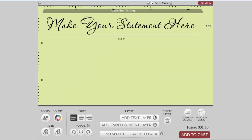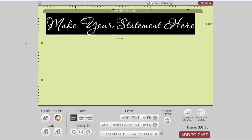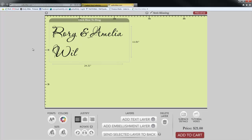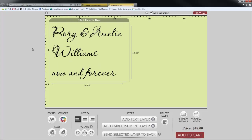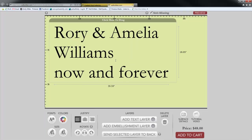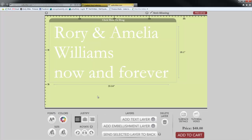From here we'll need to input our text — just select that field and start typing. Once you've created some text you can make modifications: you can change the fonts, change the colors, and you can even change the justification.